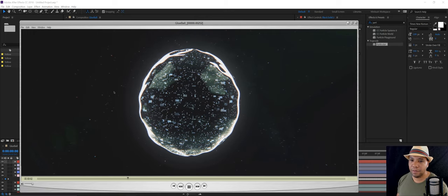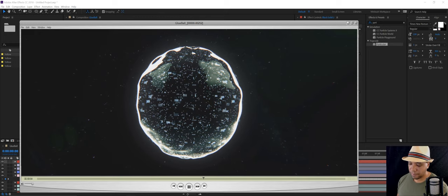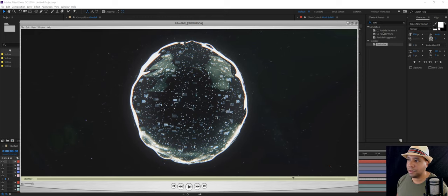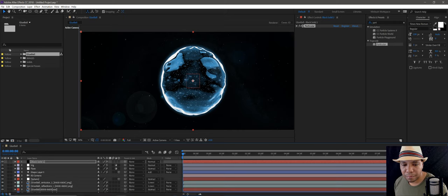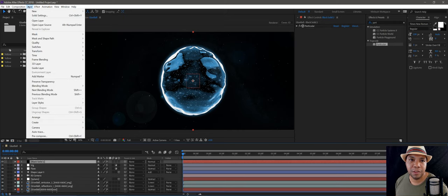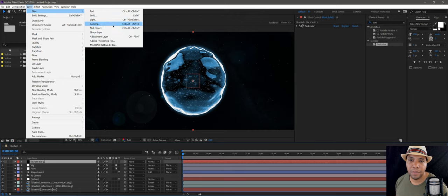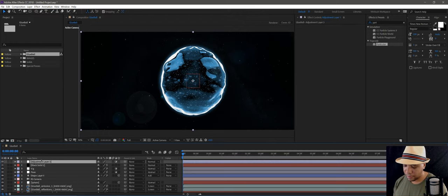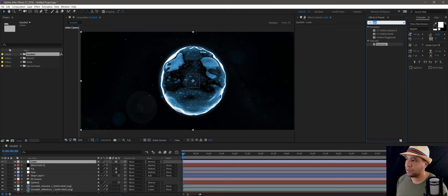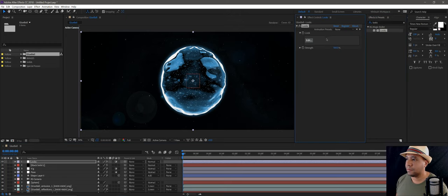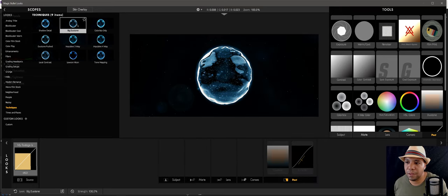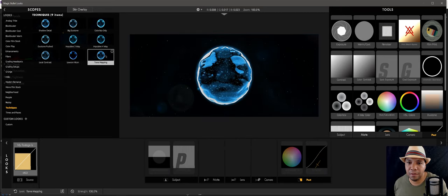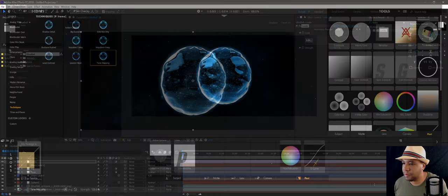I'm going to un-solo it and there we go. When you play it through you'll have the floating dust — you can see it coming on and off. In the high-res version I'll post on YouTube you'll see it even more. That's basically how I built that out.